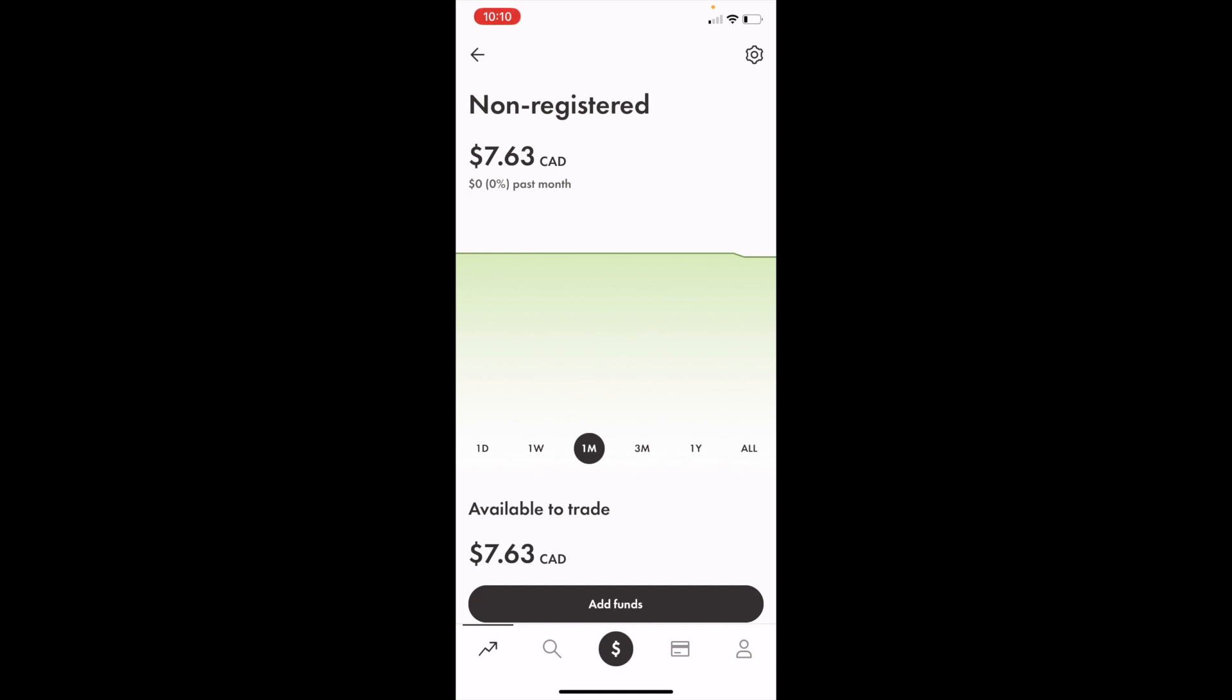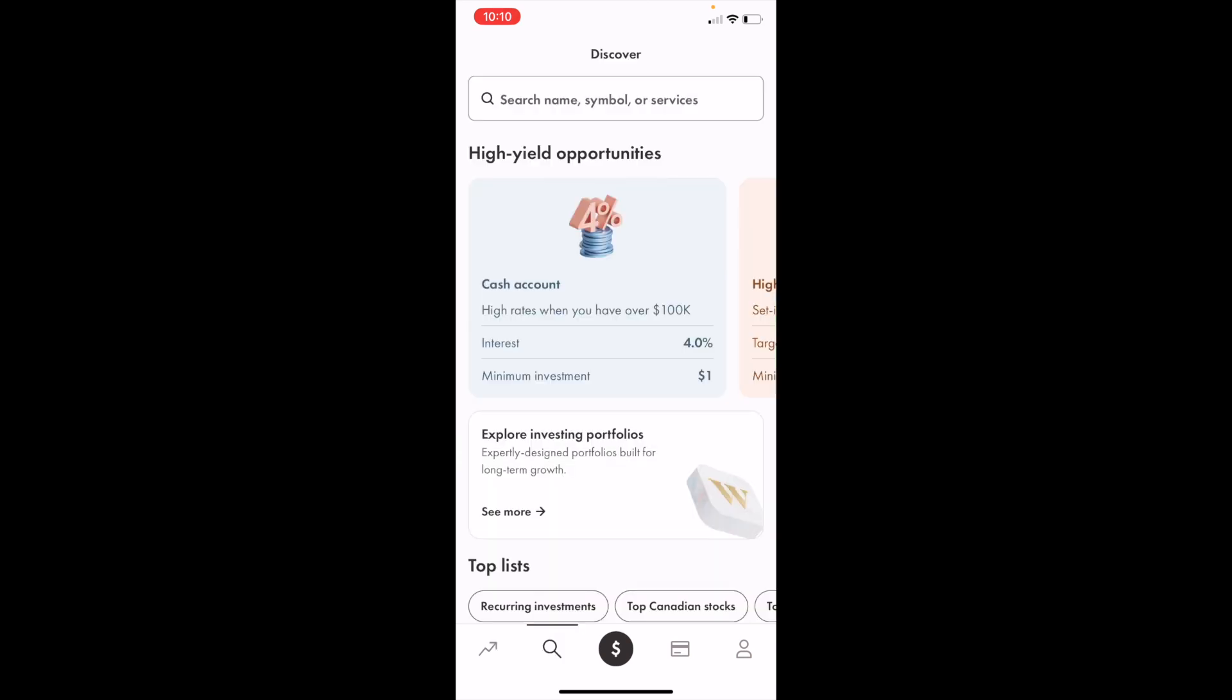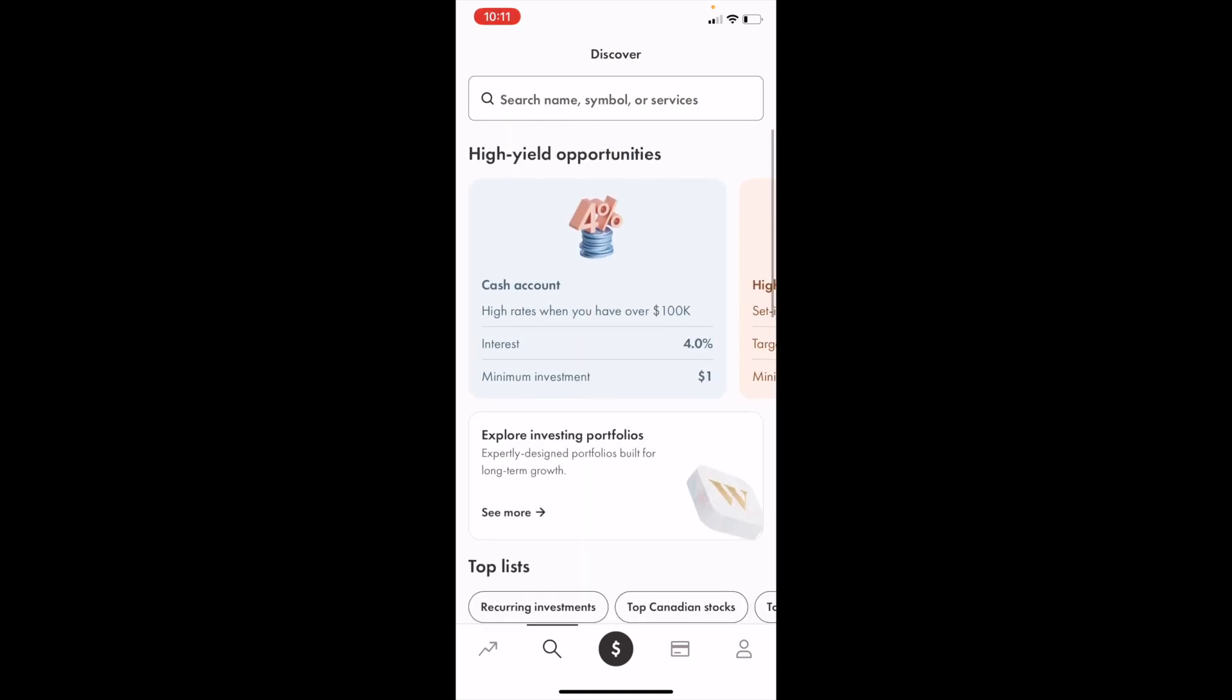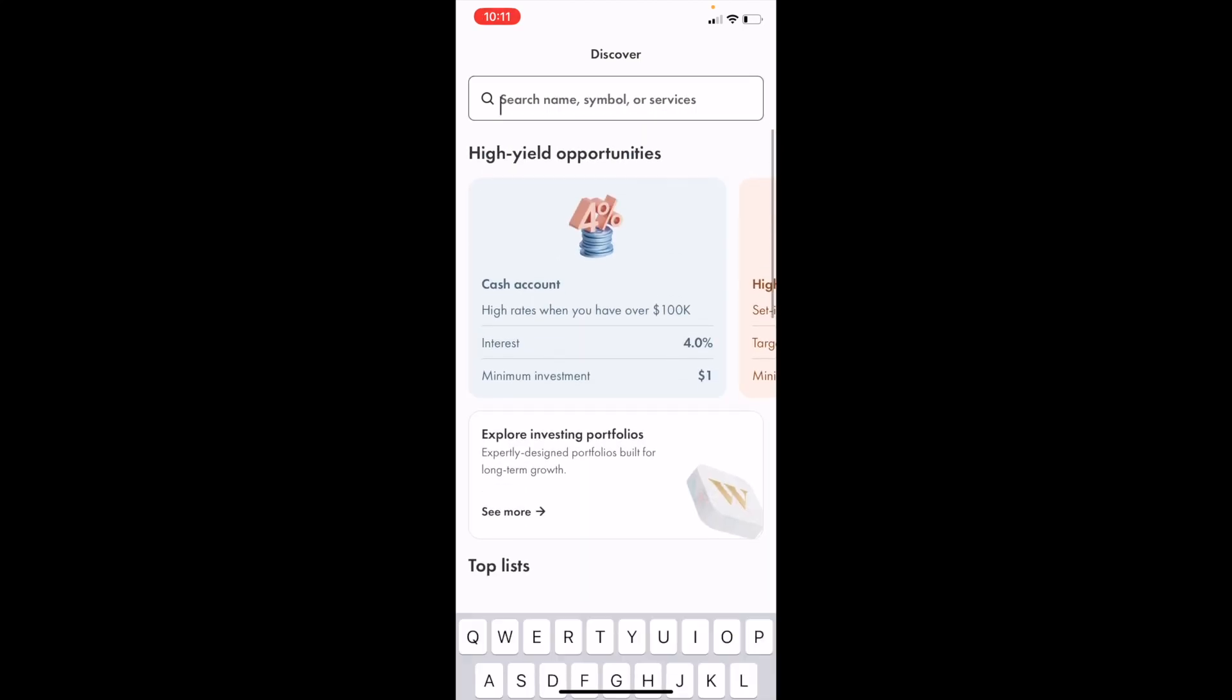Once you're in Wealthsimple, go to the bottom and press on the magnifying glass. Once you're in the Discover screen, you can either go to the top or search down low, but we're just going to go to the top to make it simple.